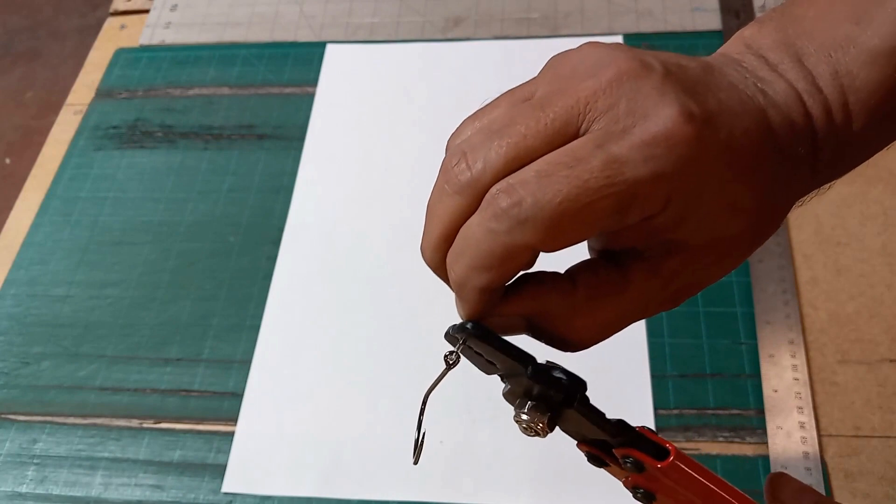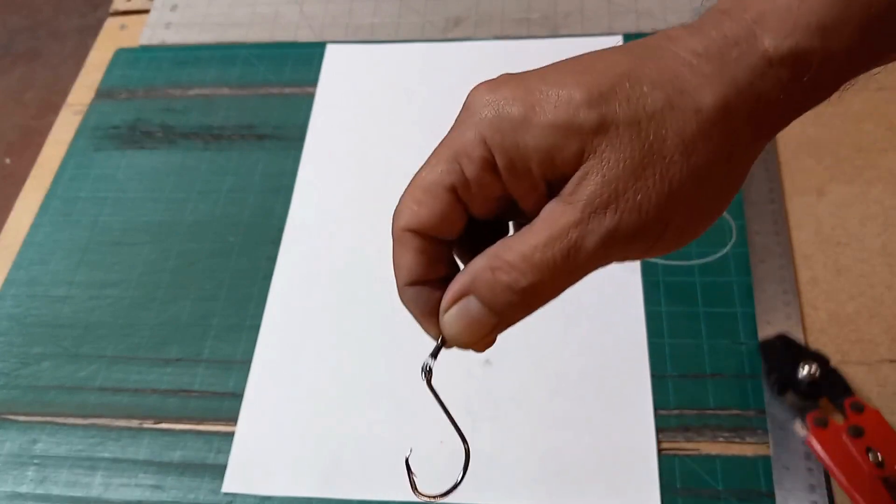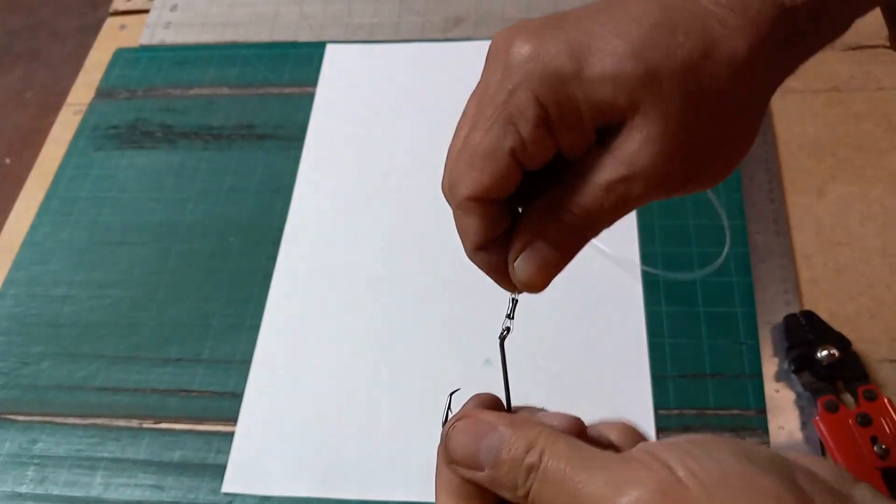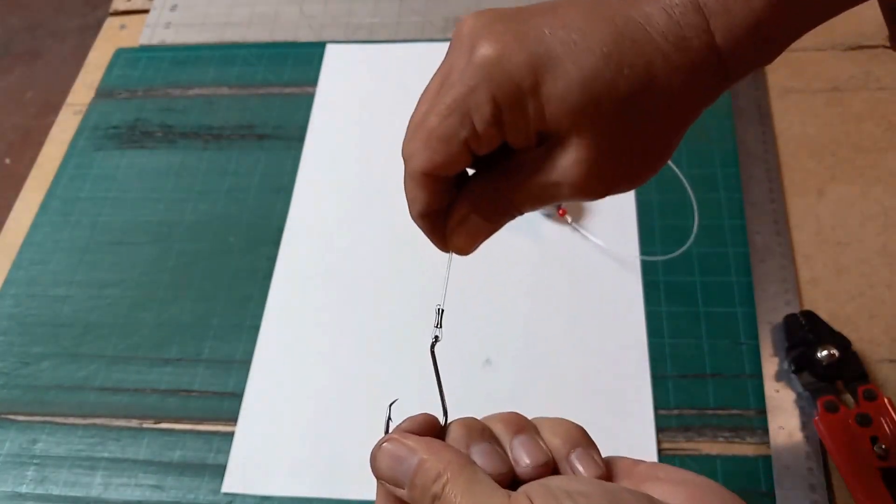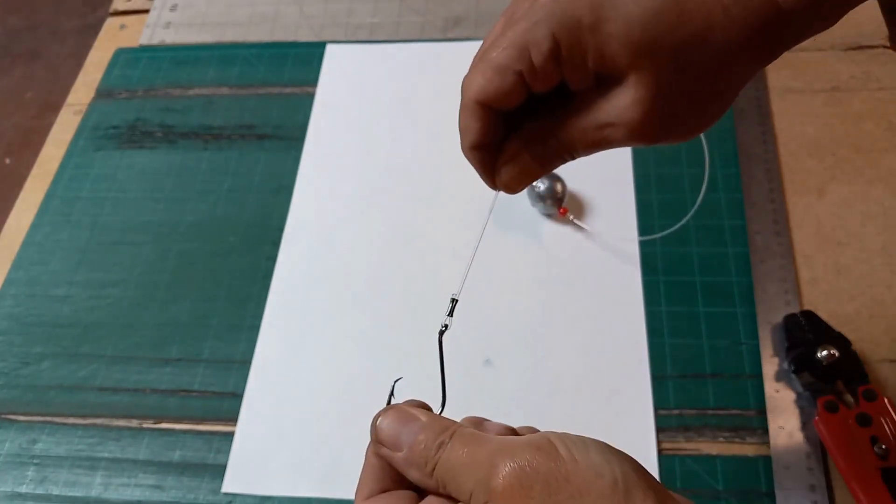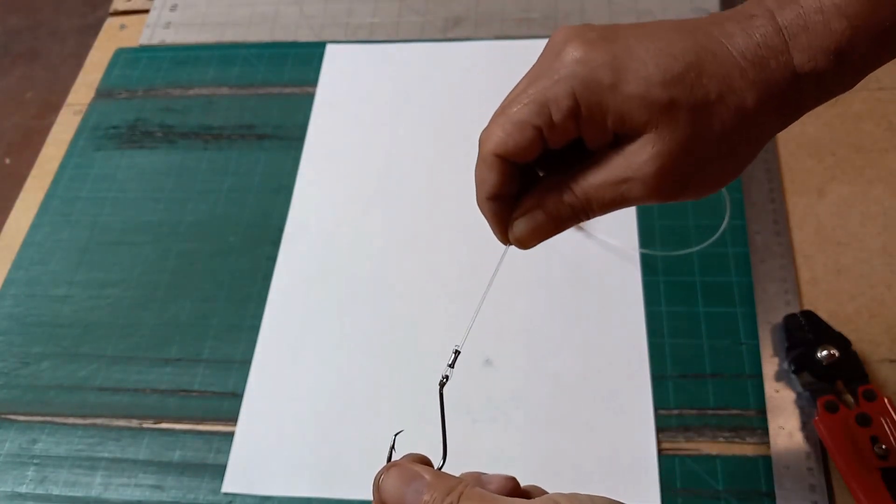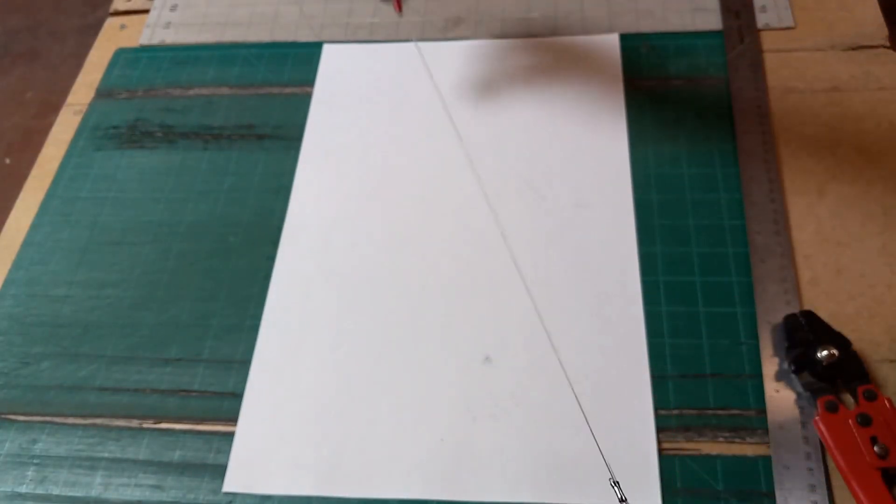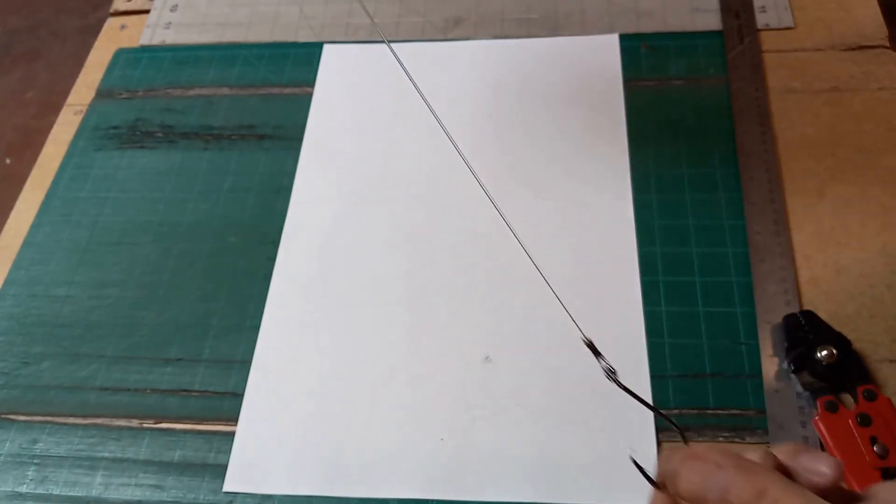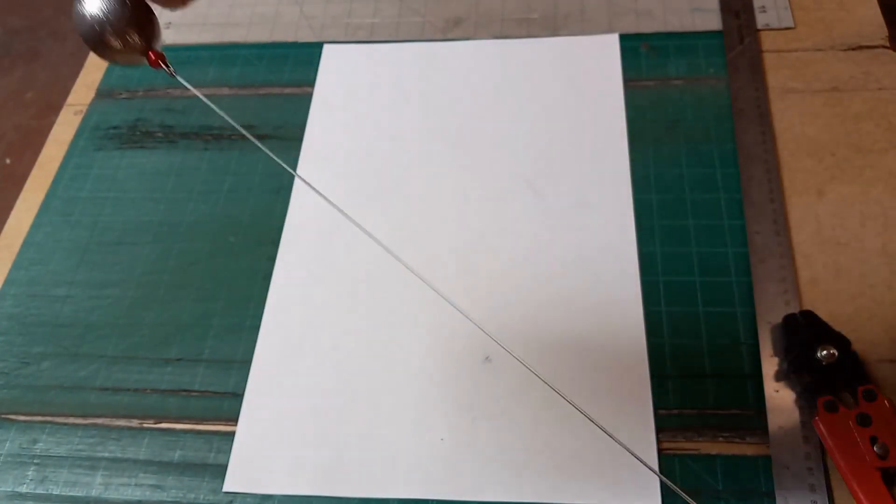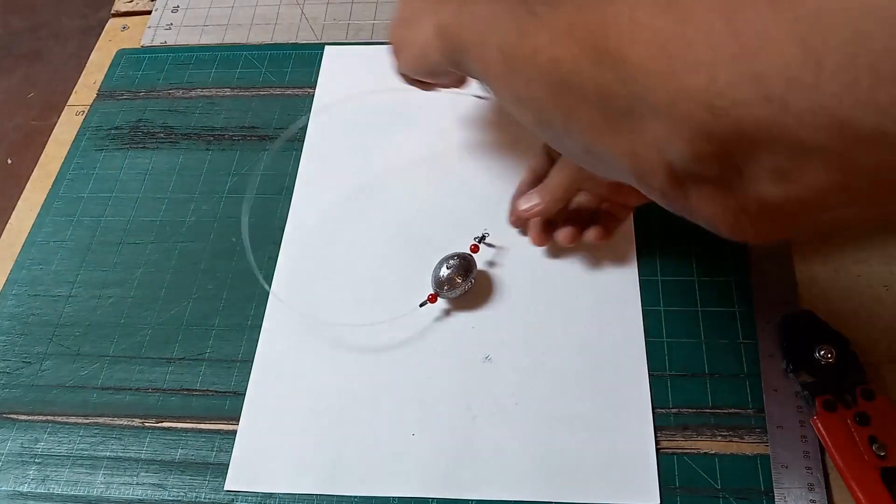And come up here, crimp it. And this is the important one, the hook side of it. You want to give it a little bit of a test, pop it a couple of times, make sure that it's not going anywhere. And now if you take a look at it, here's your snapper rig.